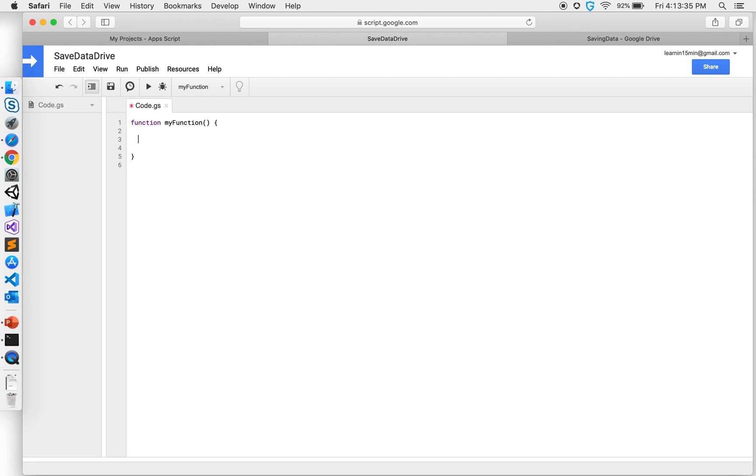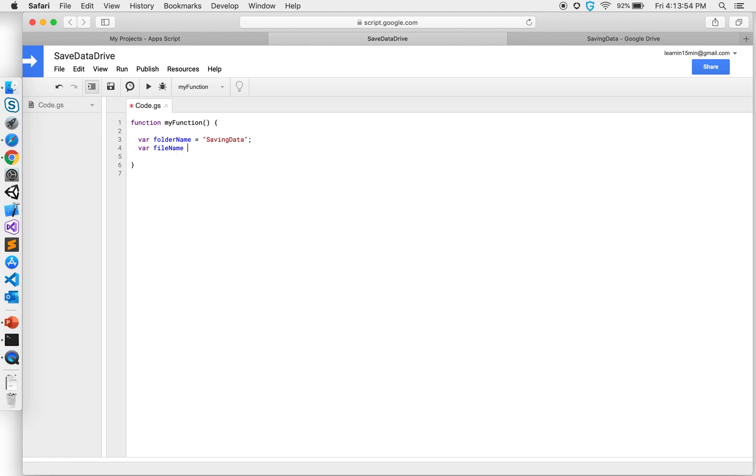So let's take the folder name. I like to keep my variables clean so I'm gonna have my folder name inside a variable. I'll call it saving data. Next, the file that I want to save, so I'm gonna call it file name. I'm gonna save a text file so call it data.txt file, and I want to add some data inside this text file.